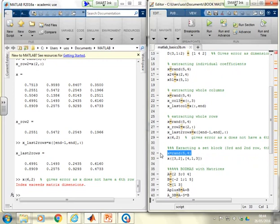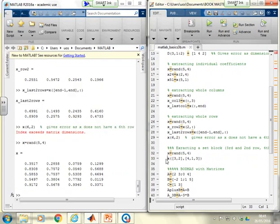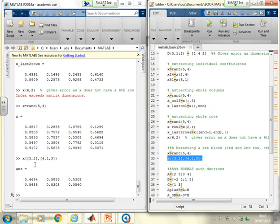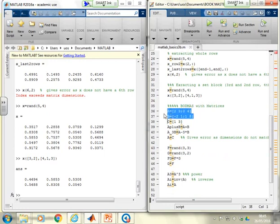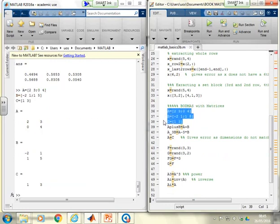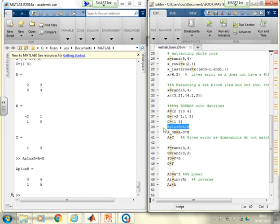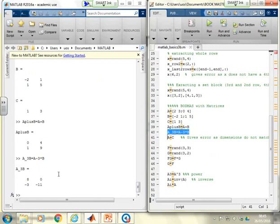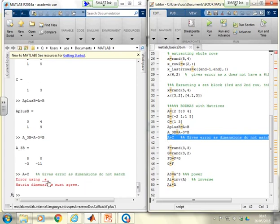Extracting blocks: using a command like X([3,2],[4,1,3]) takes rows 3 and 2 in that order, and columns 4, 1, and 3 in that order — you can pause and verify the result. For BODMAS operations, I can define A, B, and C. A plus B and A minus 3B both work correctly. However, A plus C fails because A is 2 by 2 and C is 1 by 2 — different dimensions. MATLAB gives the error: matrix dimensions must agree.